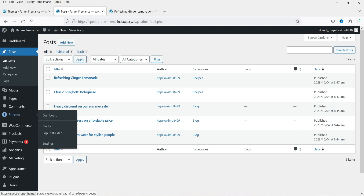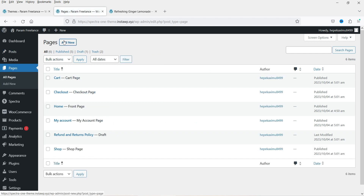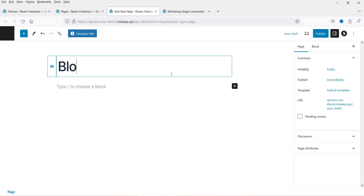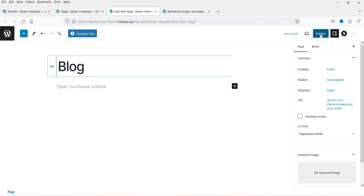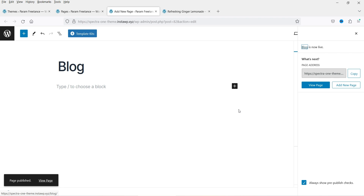Let's go to Pages and click on Add New. Name it as 'Blog' and click Publish. So we have created a blog page.